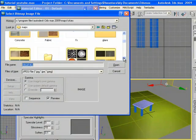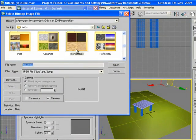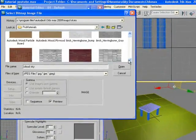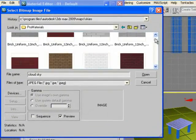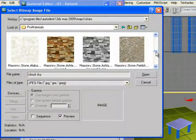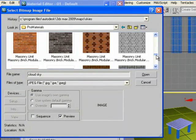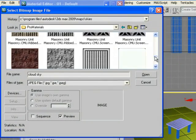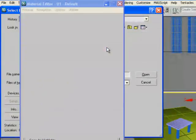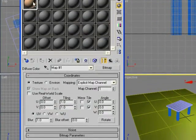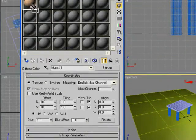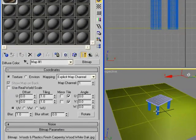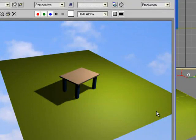We're going to go to Pro Materials here and maybe we're gonna choose wood. We're gonna find wood here. Let's just pick this right. You can add this to the table.